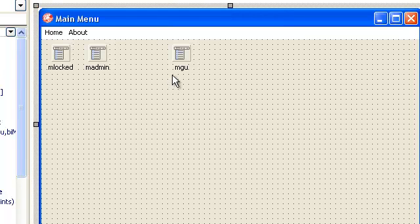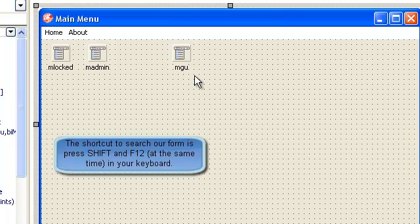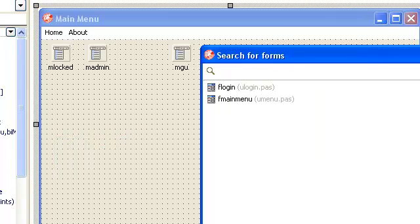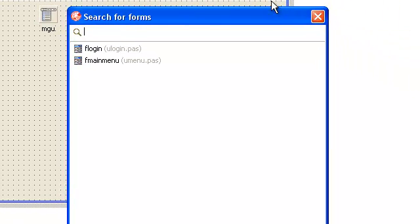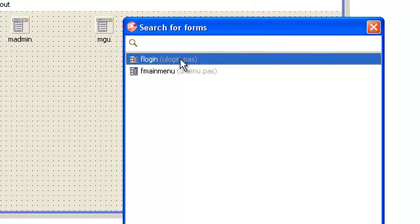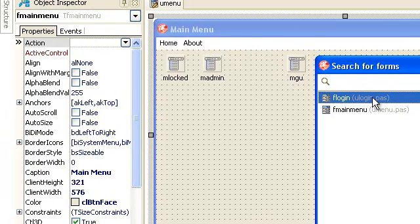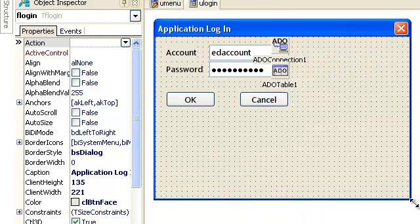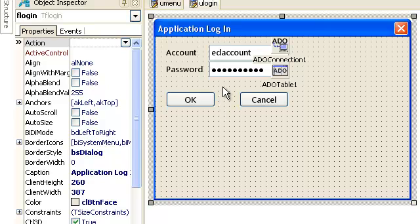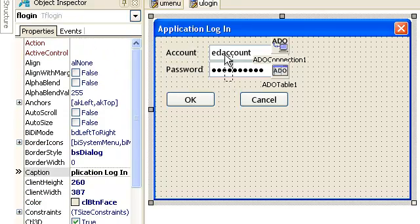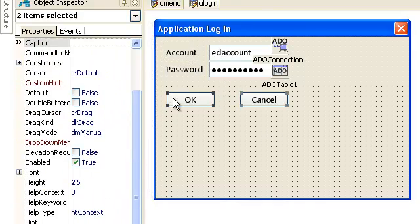To open our form just simply use shift button and F12, so there is a form that will appear here. Double click on our form. This is our form login. In this form login you have to prepare two labels, two edits, two buttons, and of course a data connection and data table.